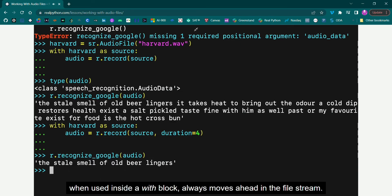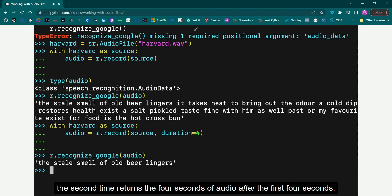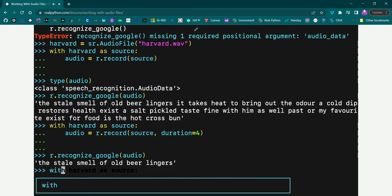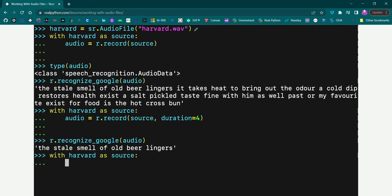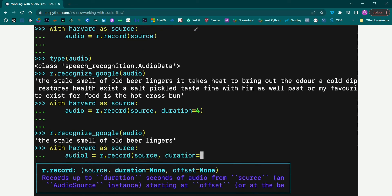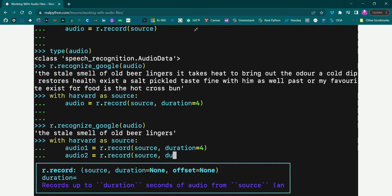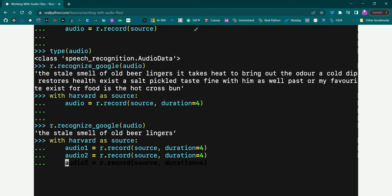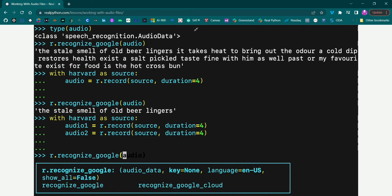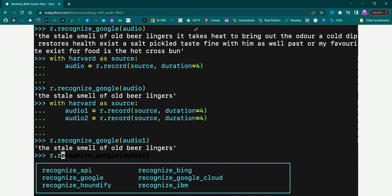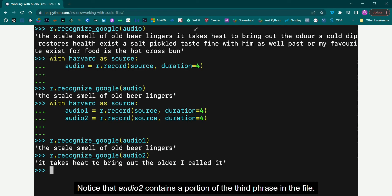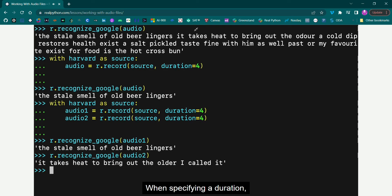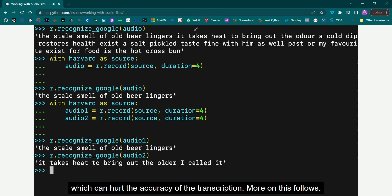The Record method, when used inside a with block, always moves ahead in the file stream. This means if you record once for four seconds and then record again for four seconds, the second time returns the four seconds of audio after the first four seconds. Notice that Audio 2 contains a portion of the third phrase in the file. When specifying a duration, the recording might stop mid-phrase or even mid-word, which can hurt the accuracy of the transcription.